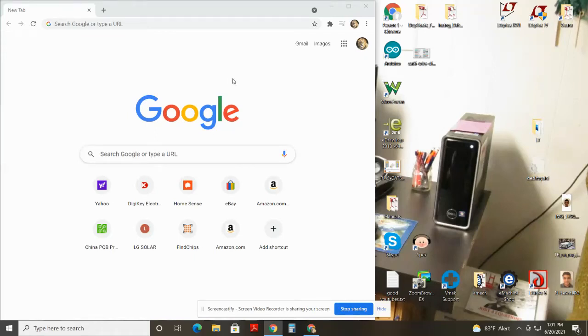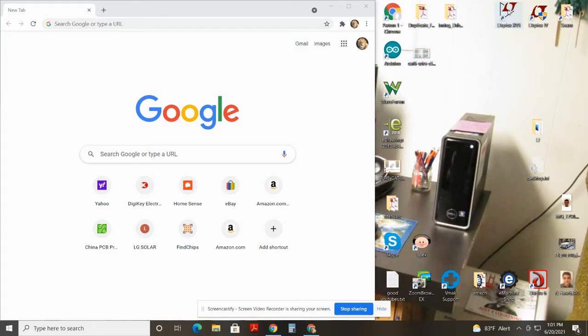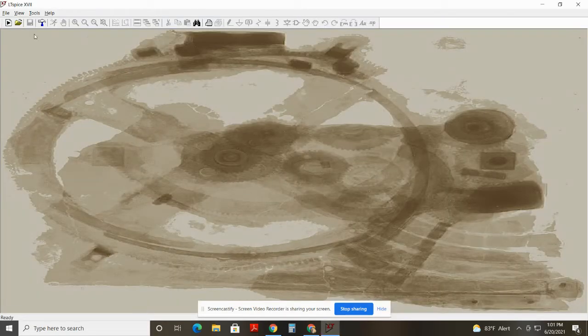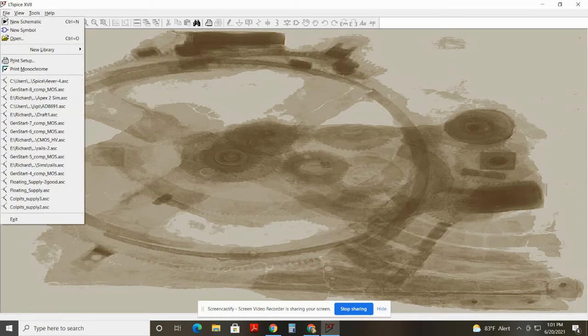Hello. Let's suppose I'd like to simulate an oscillator circuit. So I'm going to use LTSpice, which is free. And so I open LTSpice. I'm going to click on new schematic.